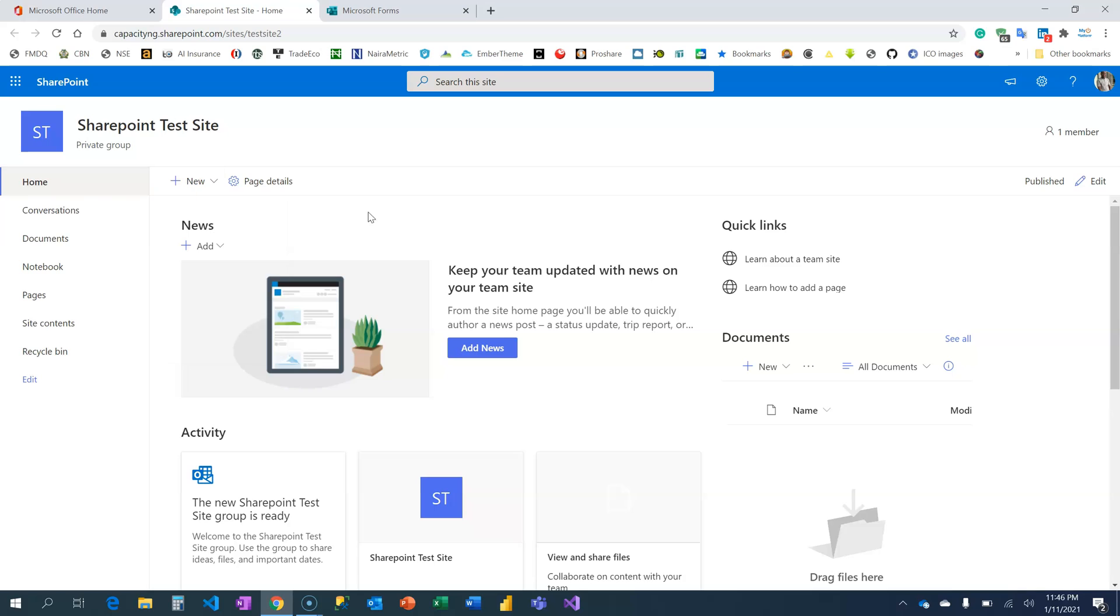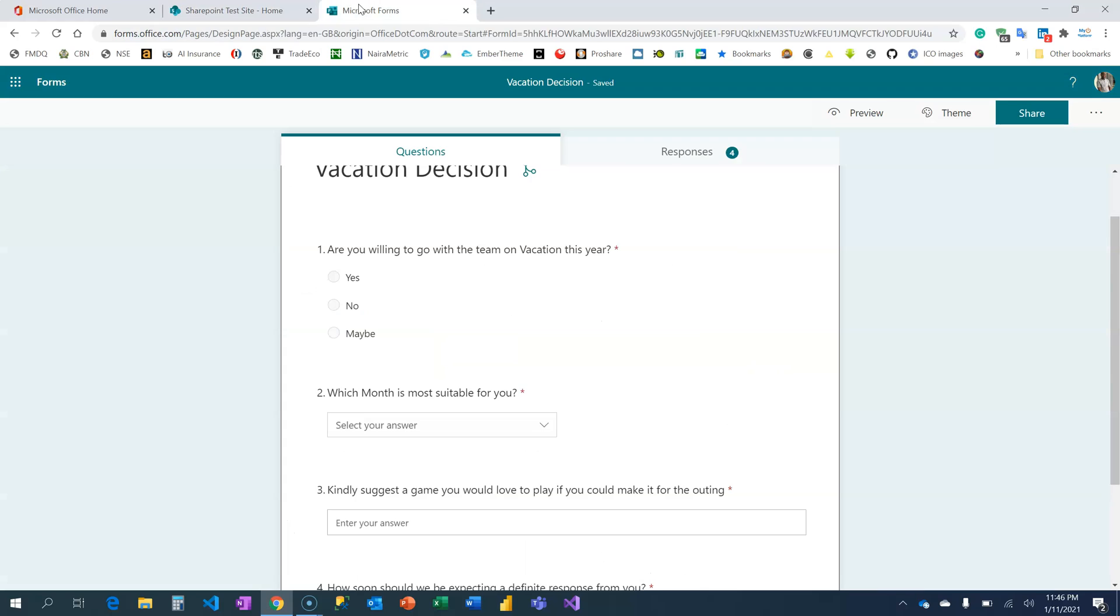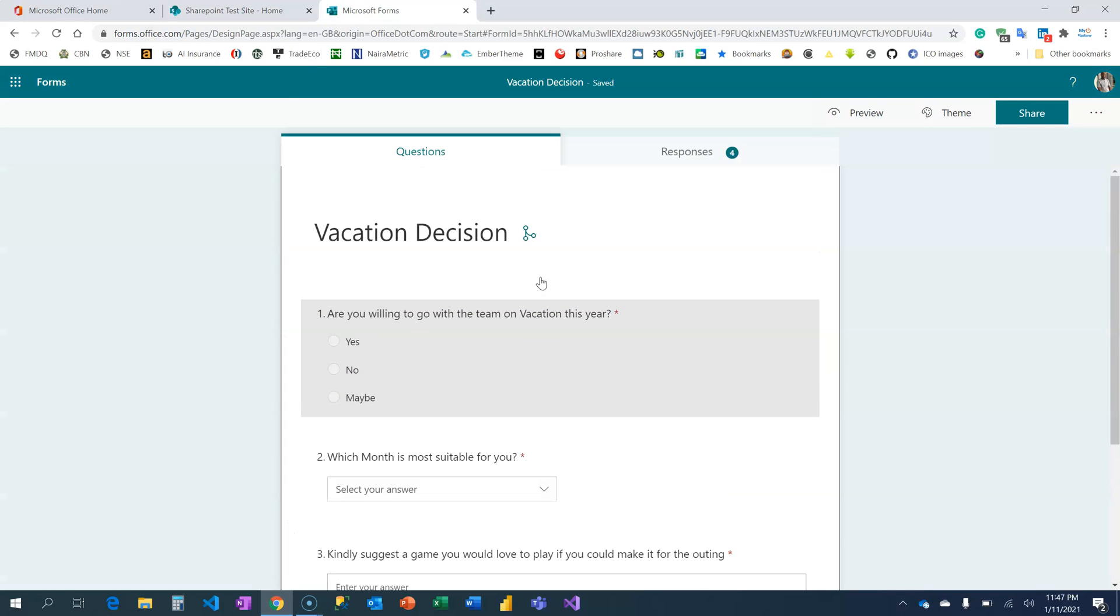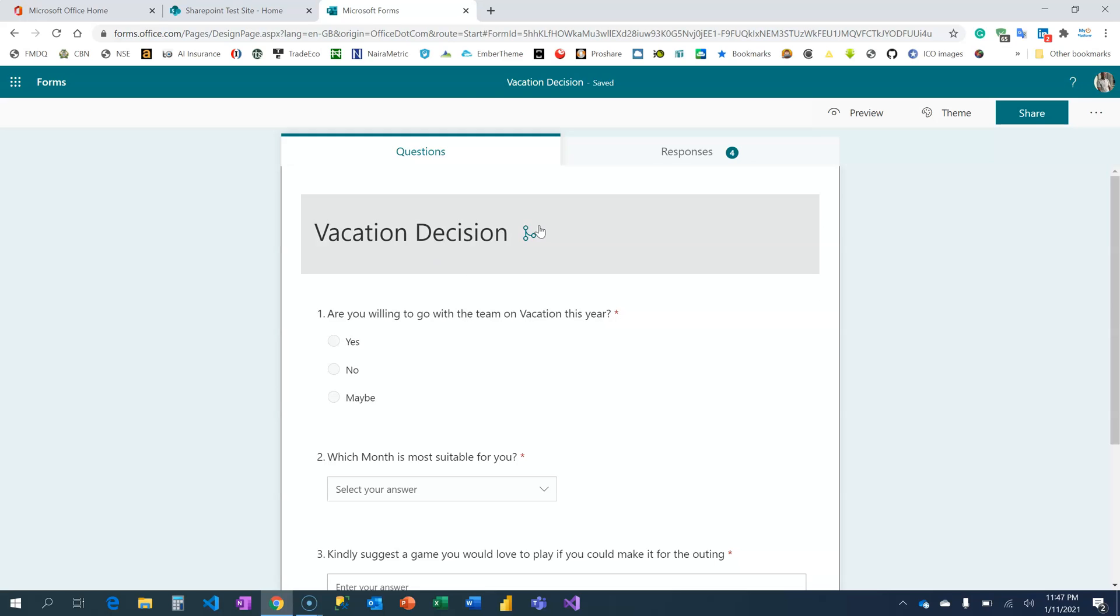To create a use case scenario around this, if you've been following my Power Automate for Beginners videos, you will know when we created these forms. You can check the video where we added a vacation decision form.